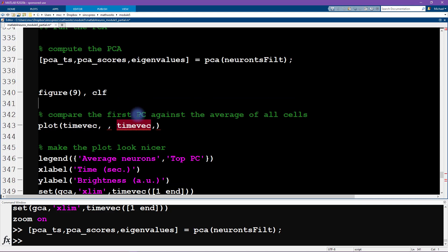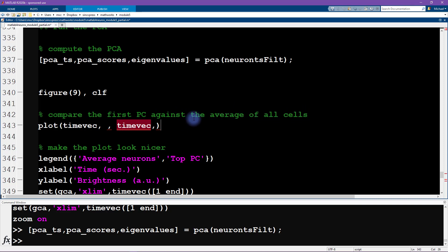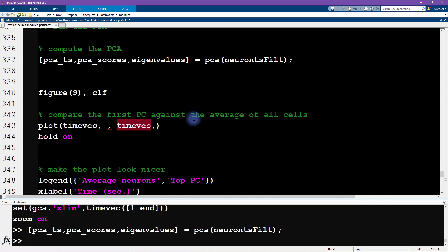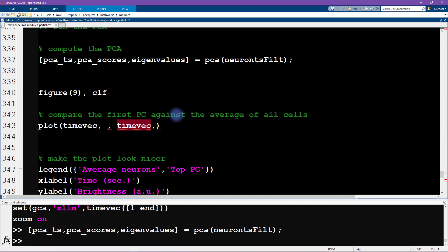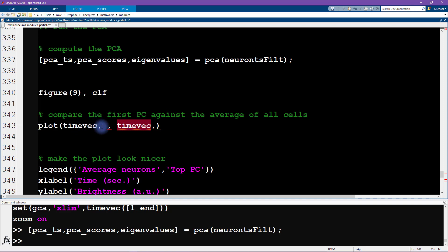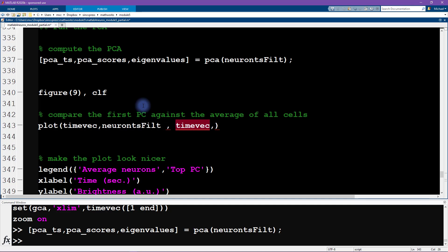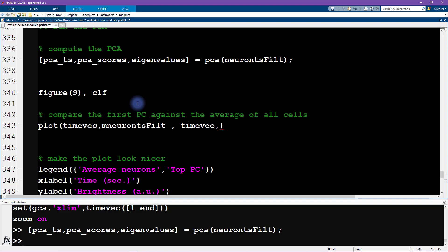The first thing we want to do is make a plot of the first principal component alongside the average activity across all clusters. I'm going to show you how to plot multiple lines in the same graph without using hold on — you do this by specifying x-y input pairs. The first y input is the mean of neuron_ts_filt. We need to think about which dimension to average over: here we want to average over all clusters, which is the first dimension, so we use mean(..., 1).